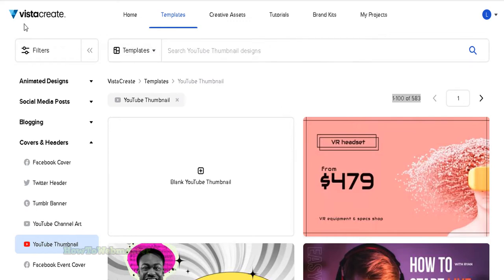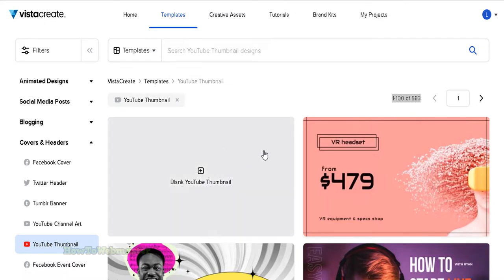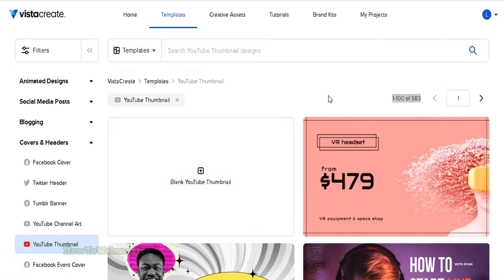Hello YouTube creators and video marketers. Welcome to another tutorial from How to Webmaster. Today, learn how to easily create YouTube thumbnail images for your videos.